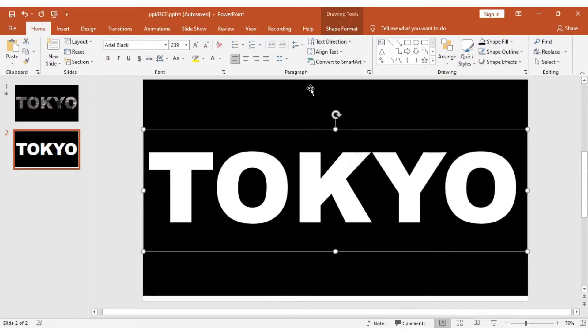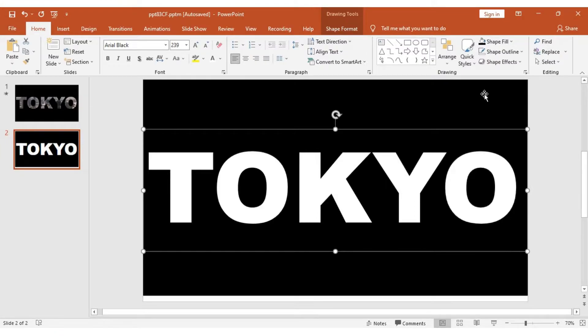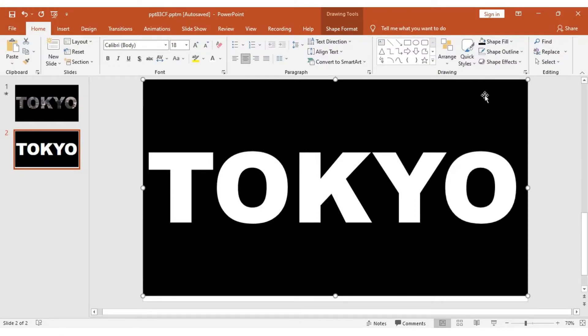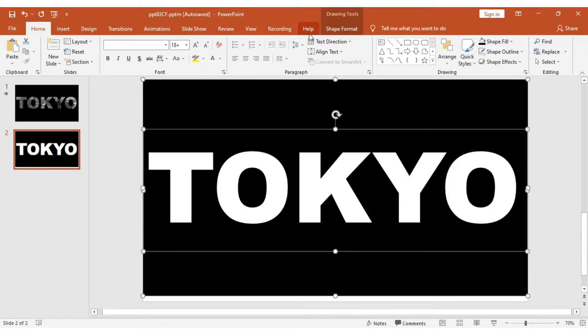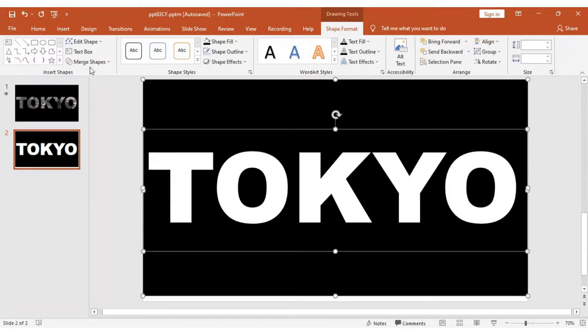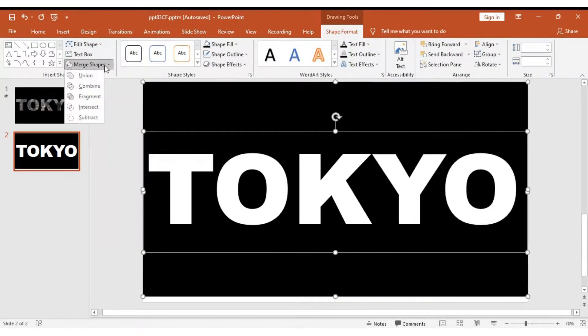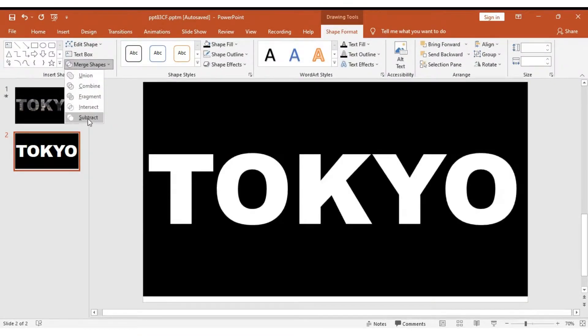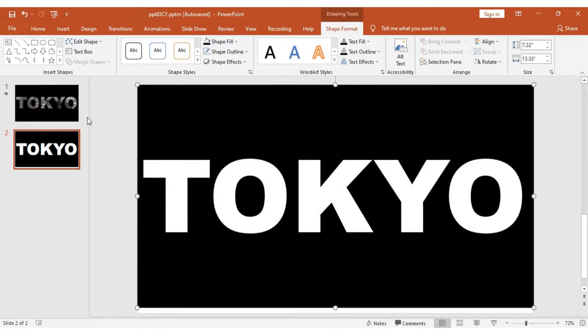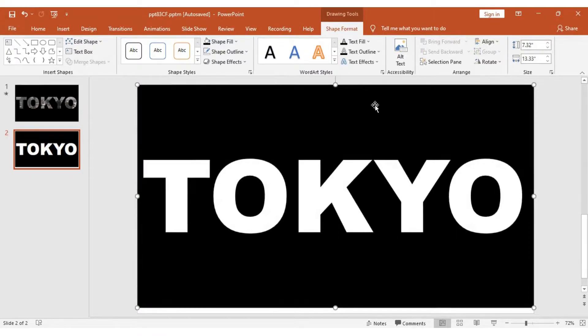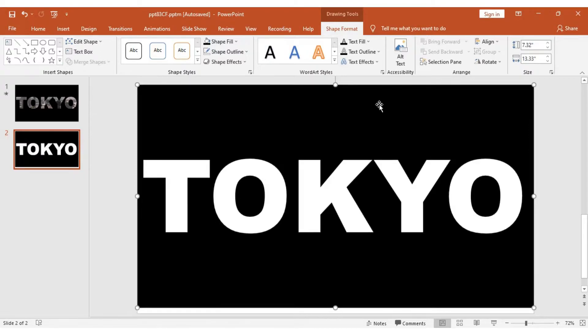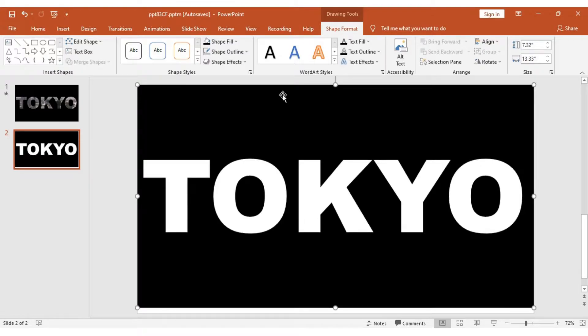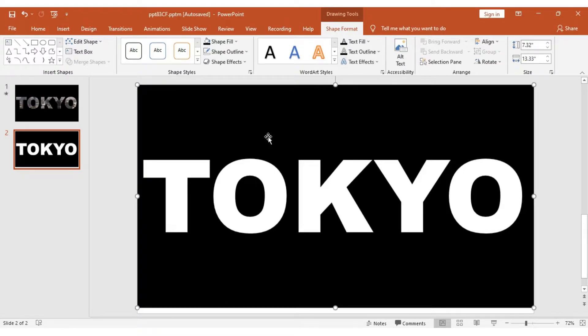Click on the rectangular tool, hold Shift button, click on the Tokyo text, and then go to Shape Format, Merge Shapes, and click Subtract. If you're using PowerPoint 2010 or less than 2016, you will not see some of these features. I recommend using PowerPoint 2016 and above. I'm using PowerPoint 2019 for better results.